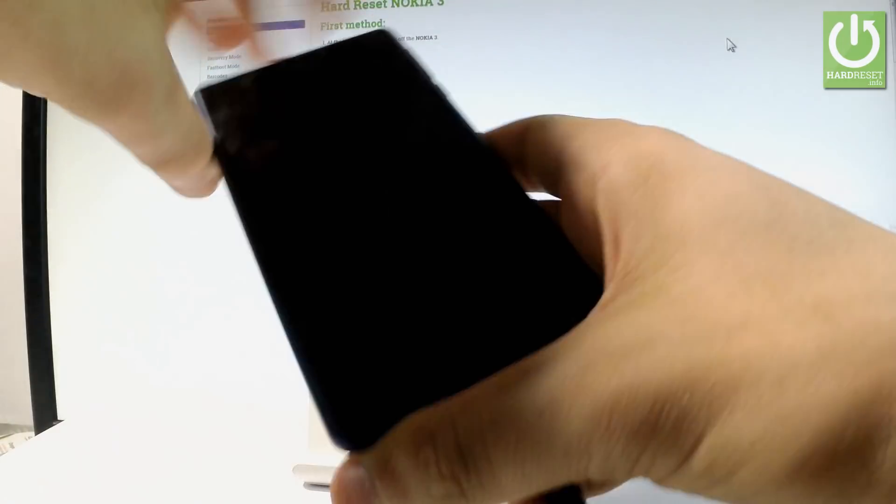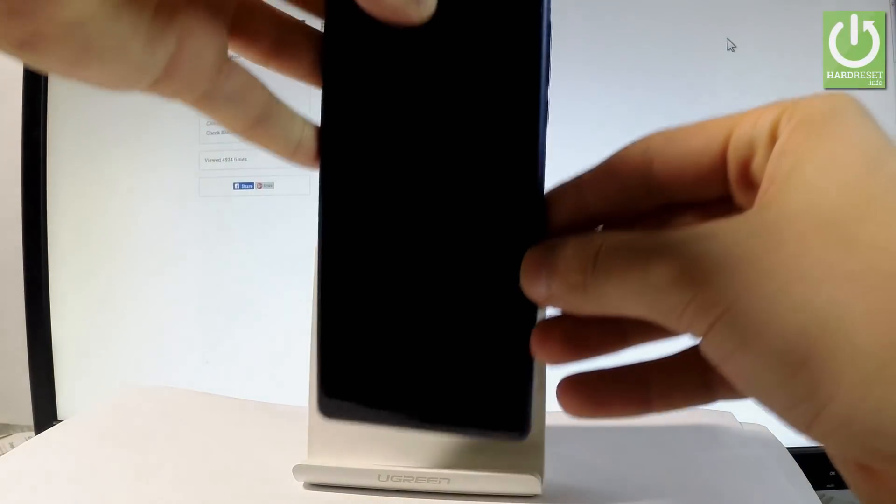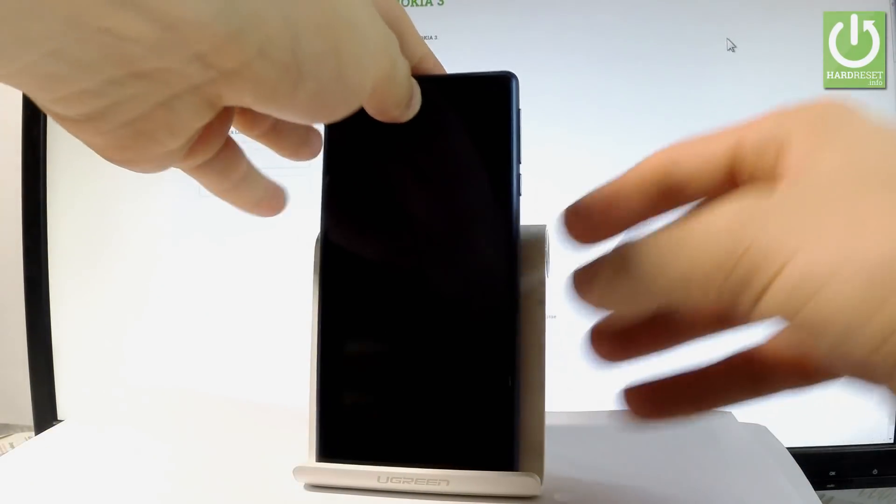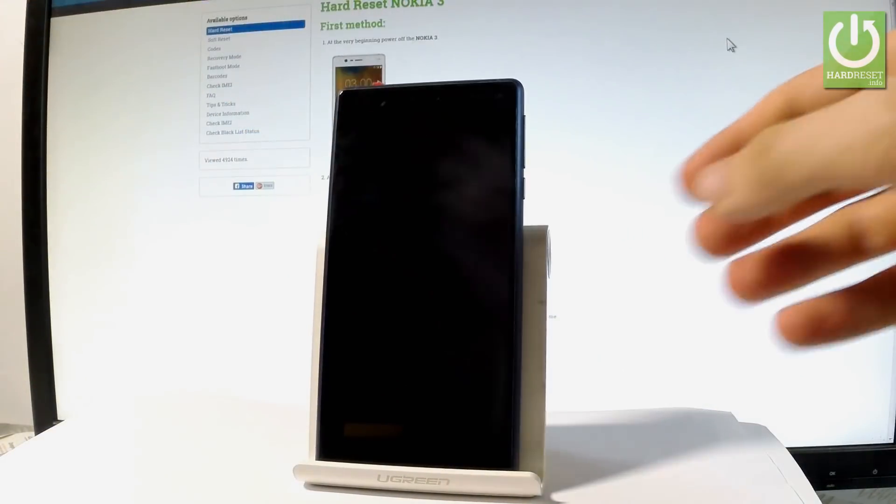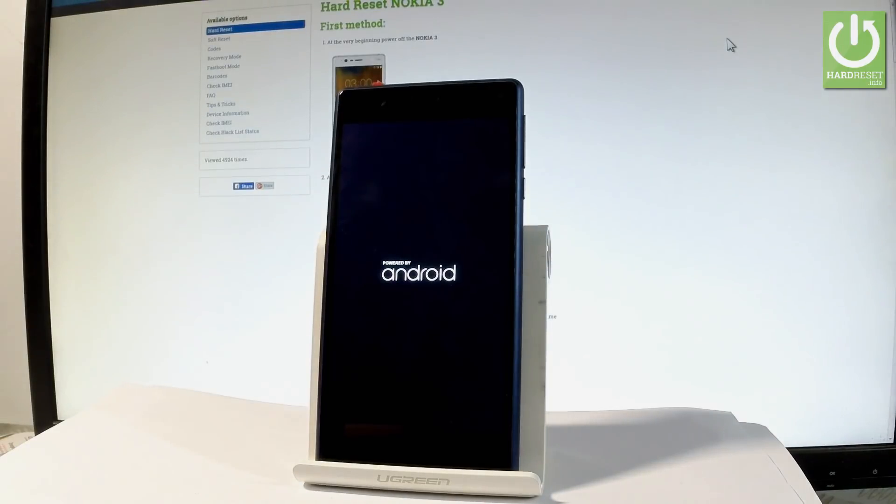Release all keys as soon as the phone goes black. Now disconnect your device from the charger. The Nokia is restarting and rebooting—let's wait a few seconds.